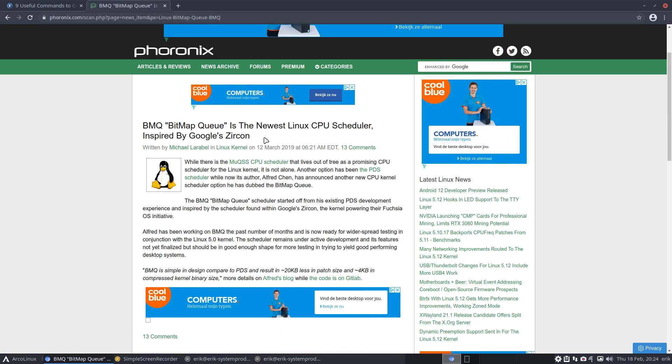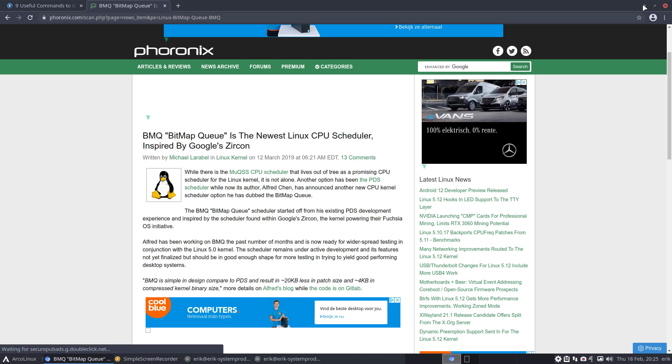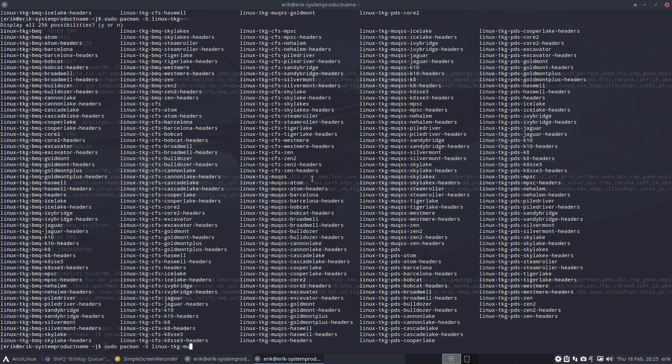So here's some names: Bitmap Queue. I'm certainly not an expert in all these kernels, but we just read and within time we'll become experts, right? So Bitmap Queue is a new Linux CPU scheduler inspired by Google Circon, while there is a list out of the three promising CPU schedulers for Linux. It is not alone, another option is the PDS scheduler. You keep on reading. So it's all about making decisions and gaming I suppose, testing out if it's gonna do the things you think it's gonna do. So this is my first time I ever gonna install this little guy.